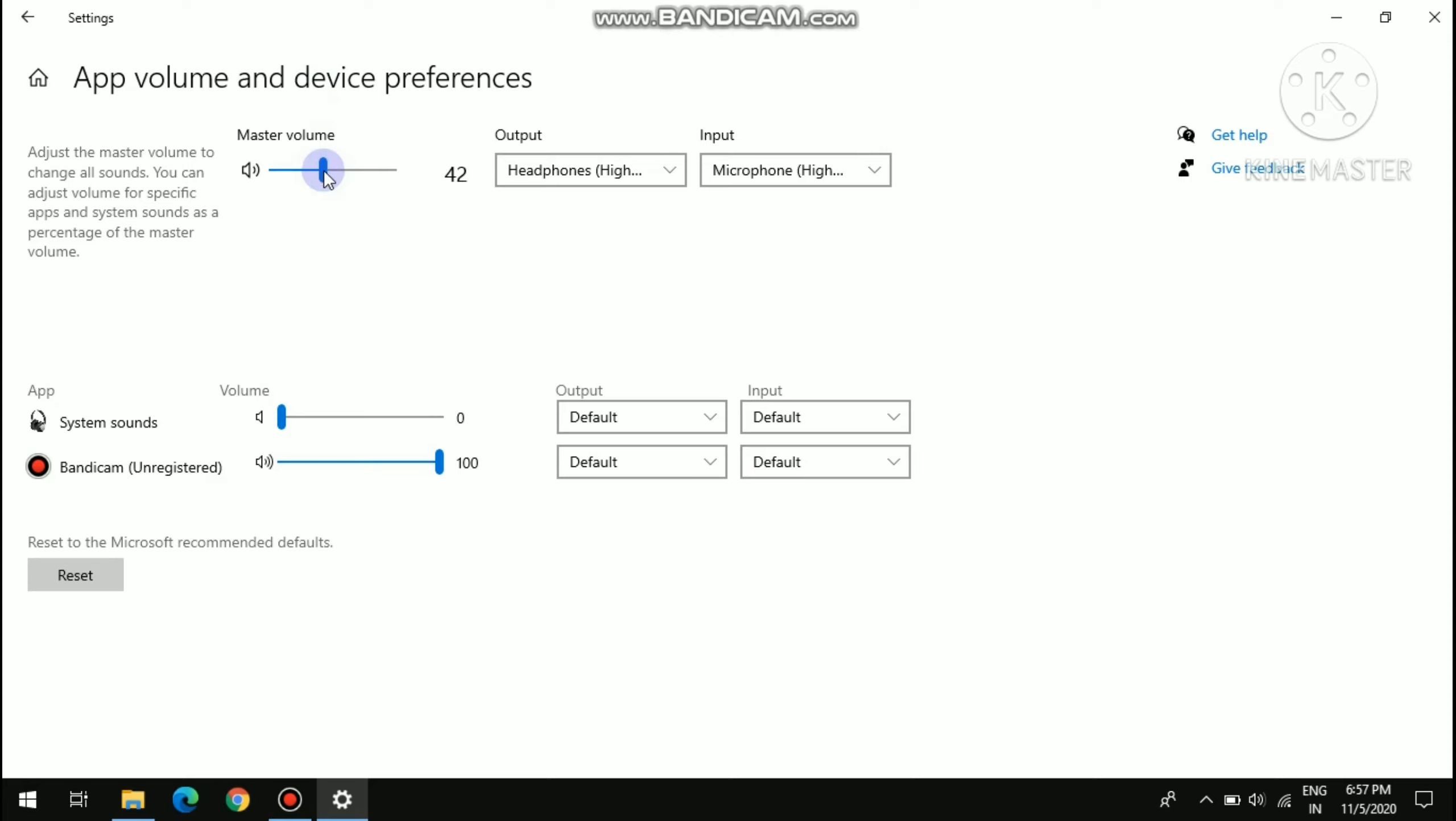Then see, I can't hear any sound. I have set it to 100 also. Or if I set it to at least 13, then it is very low. So like this you can change the master volume in Windows 10.